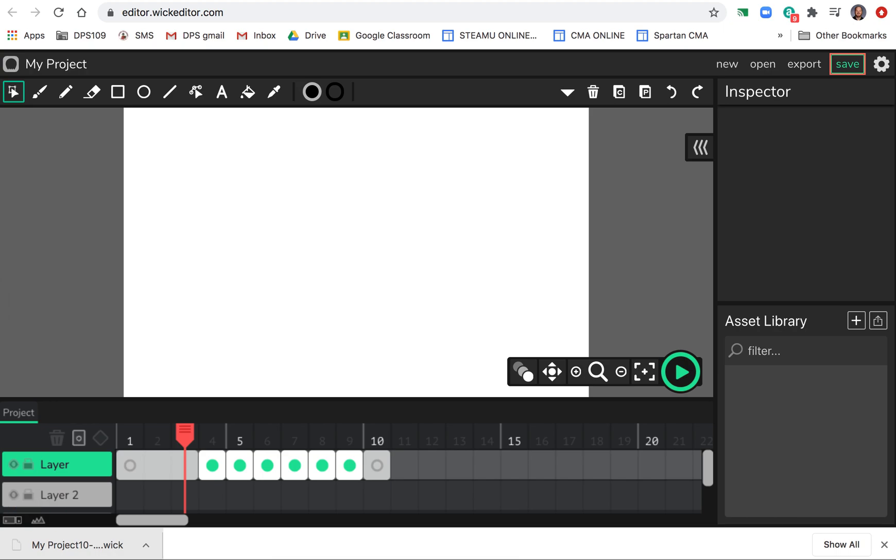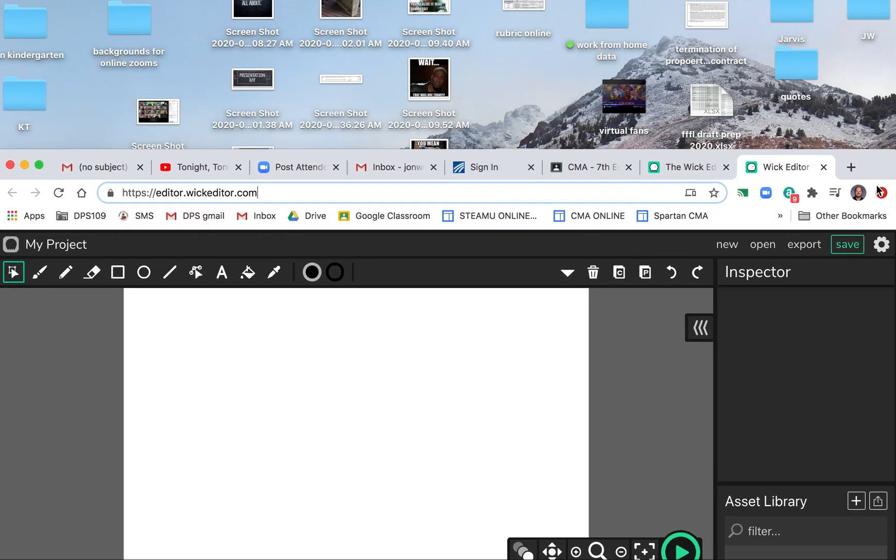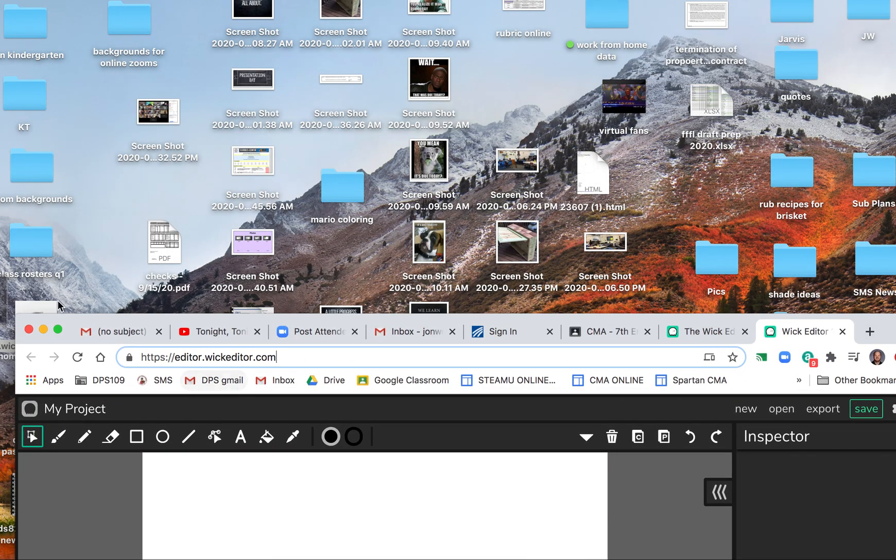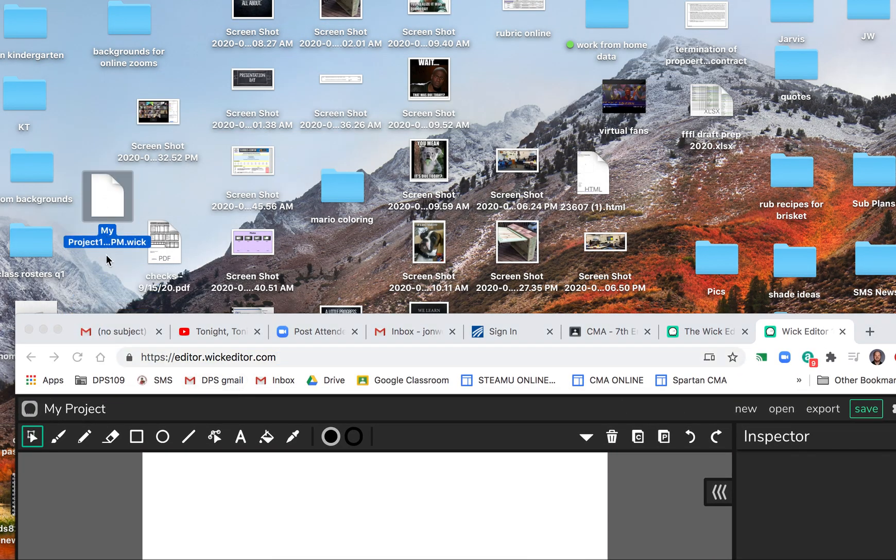As you can see here, a file that is a Wick Editor file. So if I were to move, let me move this out of the way so you can see it. So we have a Wick Editor file now that ends in dot wick.